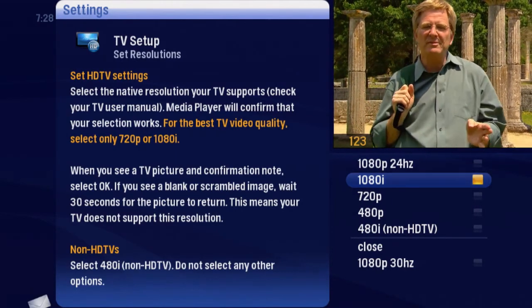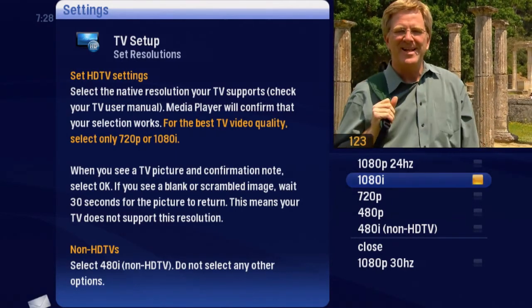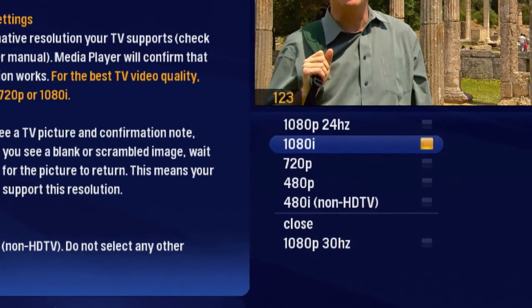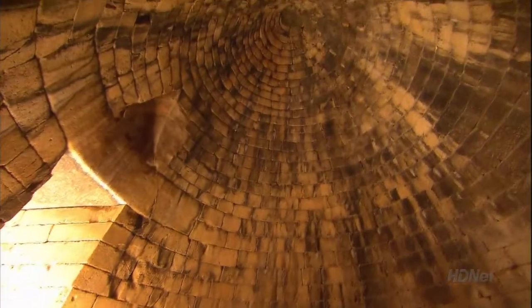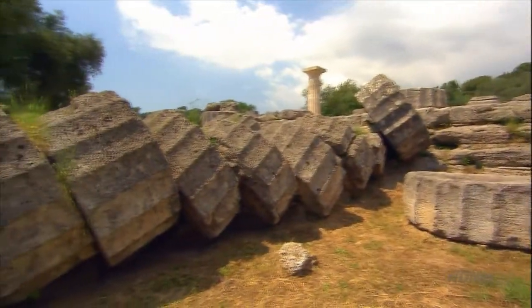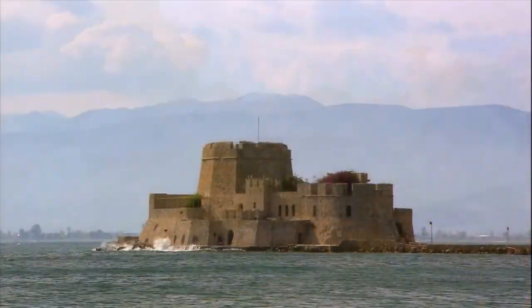Your TV supports 1080i, and that's what's selected, so no need to make any changes. It's important to use the TV Setup option to select your TV's optimal resolution.